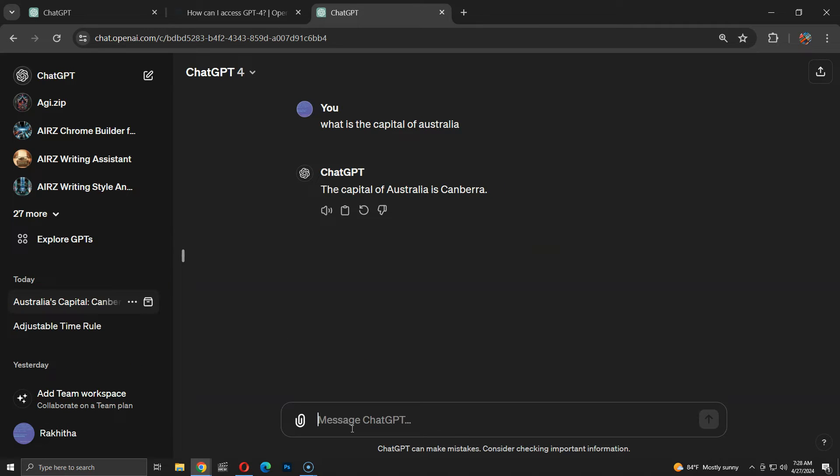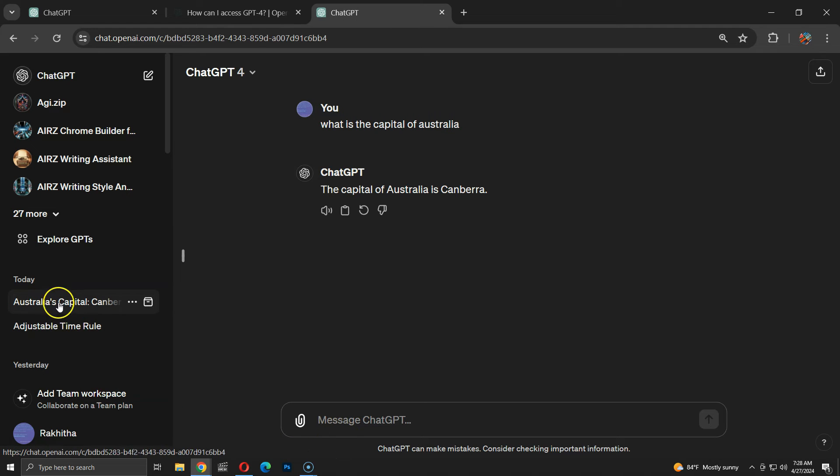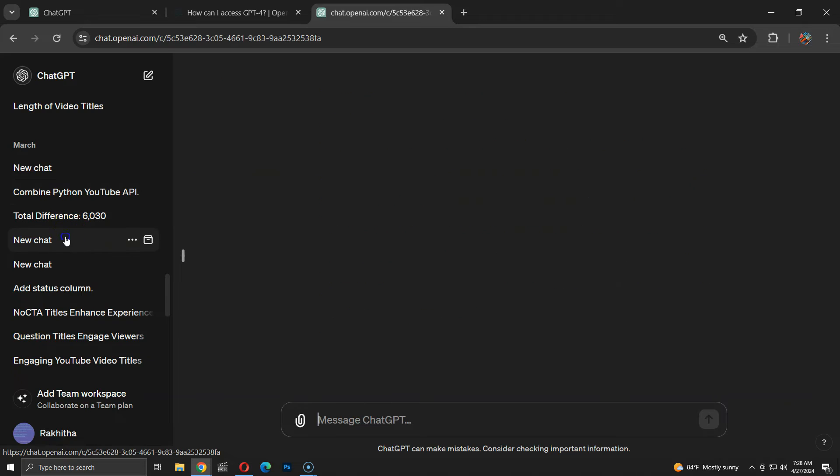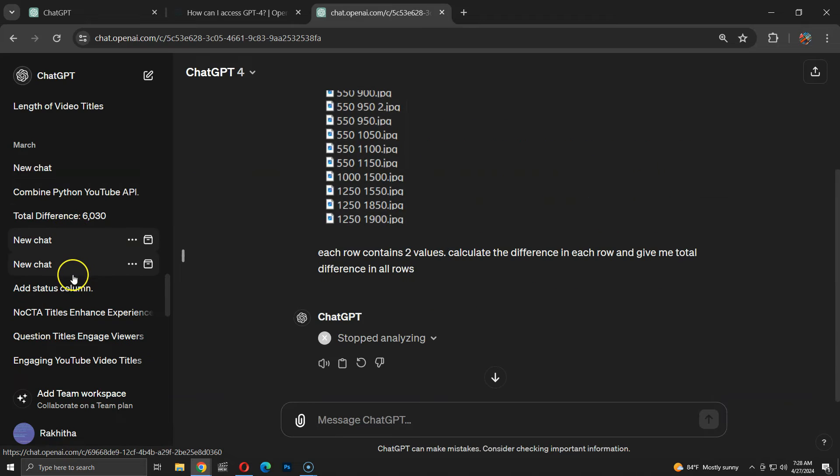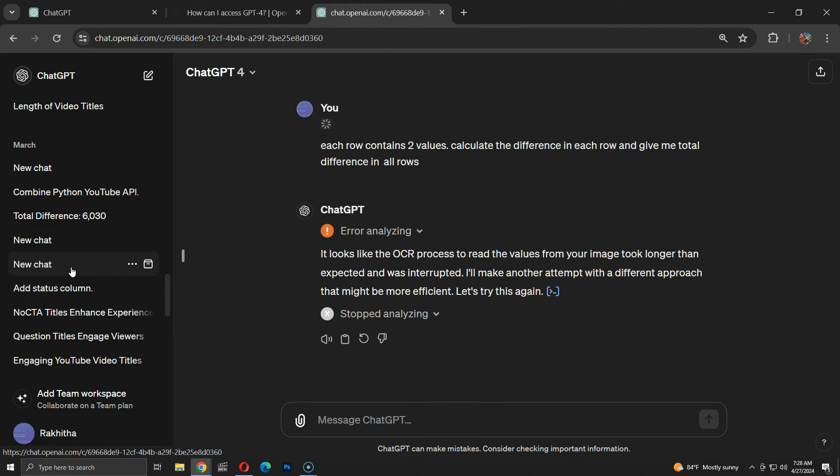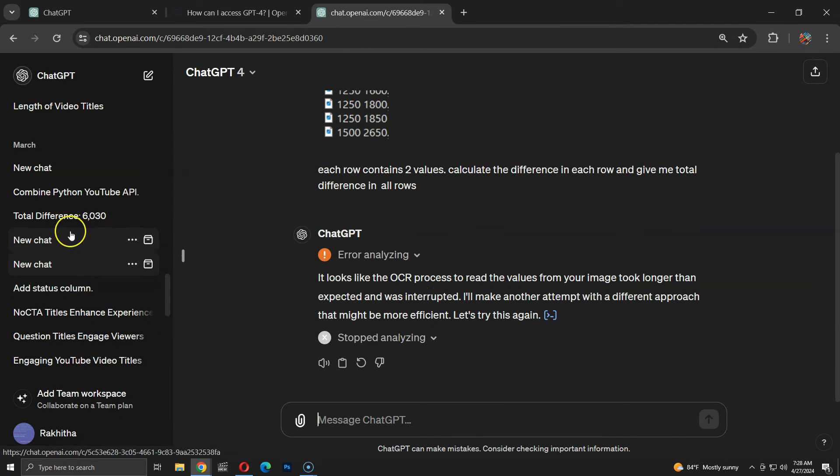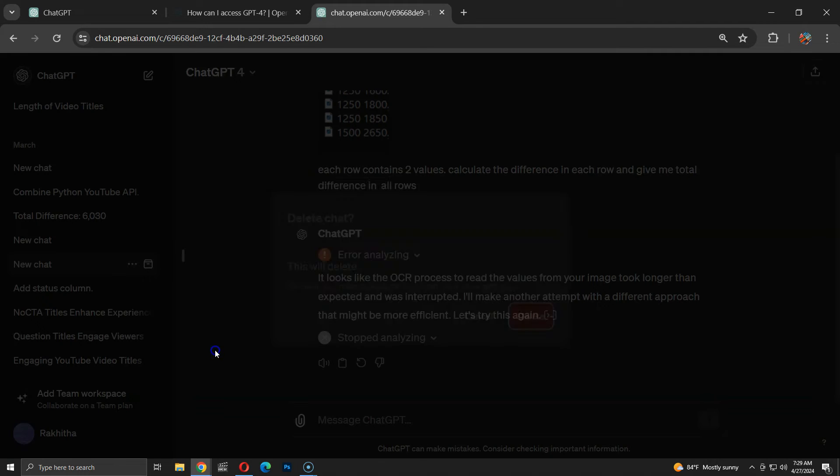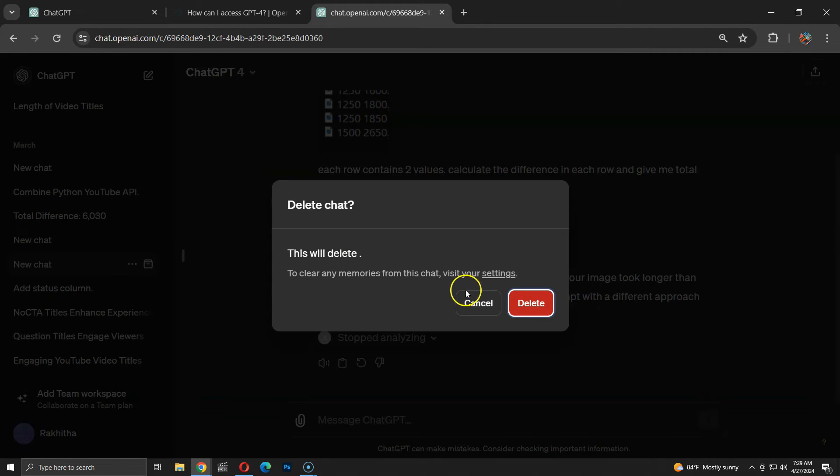The problem is, it will still be stored in my history. This leads to a cluttered chat history, filled with conversations that aren't needed anymore. So, I have to either manually delete each of these chats, or work with chat history filled with temporary chats.